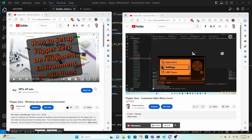For the first step we'll be adding a custom icon to our firmware. Hopefully you've already watched my previous videos on setting up your development environment and on adding custom icons to the main menu. I'll put a link to those videos in the comments, which I encourage you to watch before watching this video.